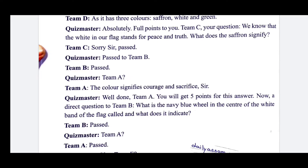What is the navy blue wheel in the center of the white band of the flag called? And what does it indicate? Team B passes. Team A also passes.